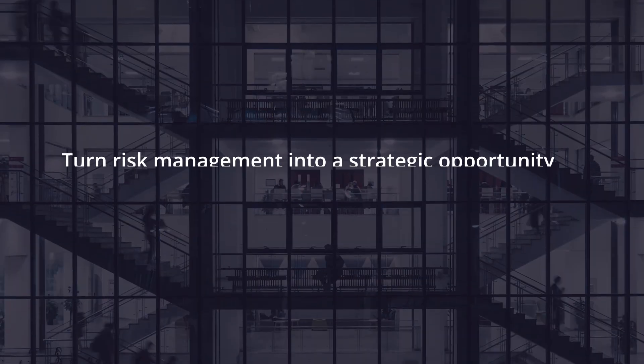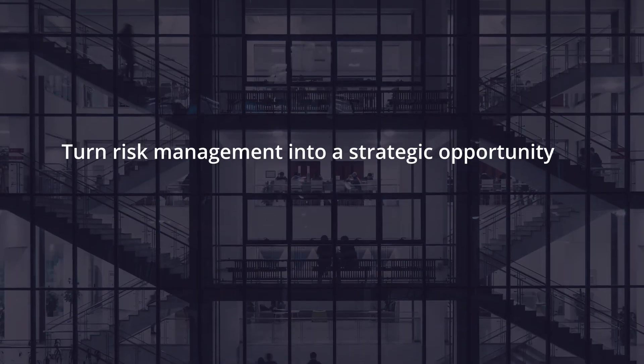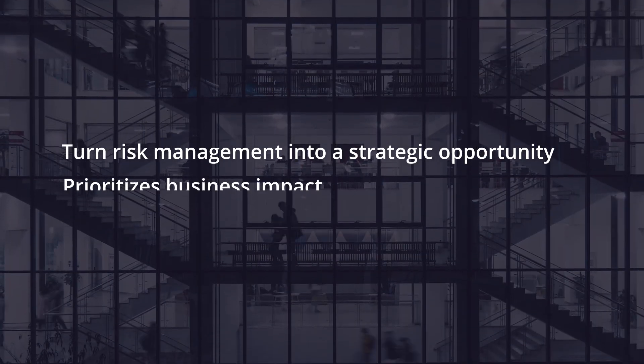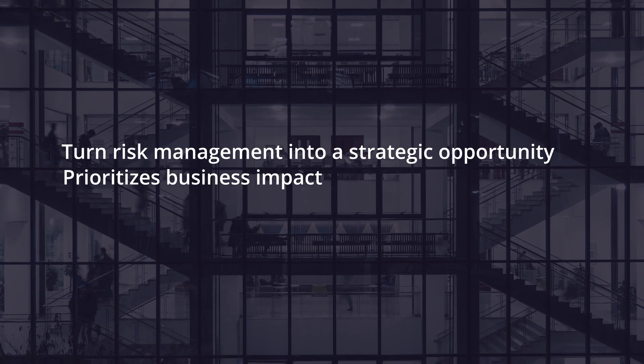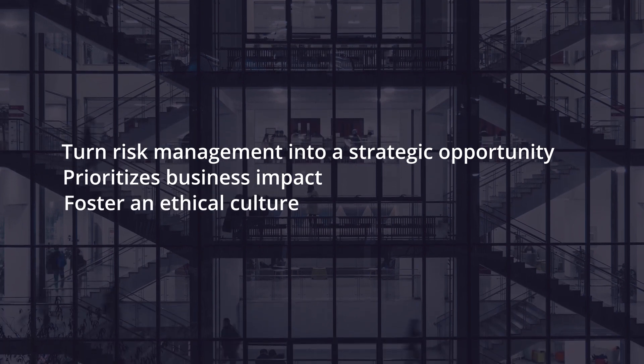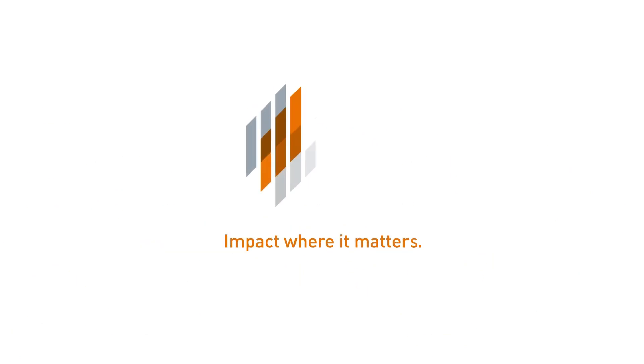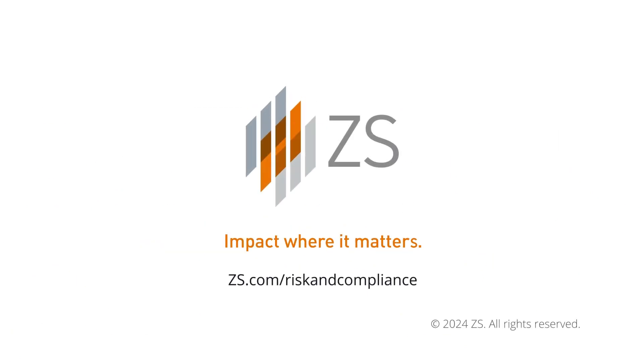Turn risk management into a strategic opportunity that prioritizes business impact while fostering an ethical culture. Reach out to our compliance experts today to learn more or request a demo. ZS dot com slash risk and compliance.